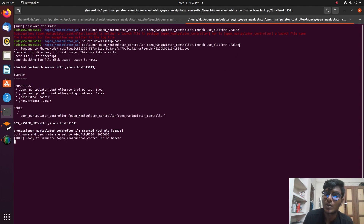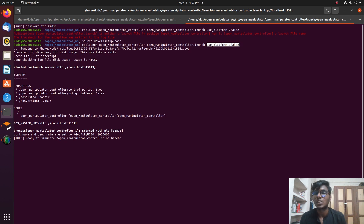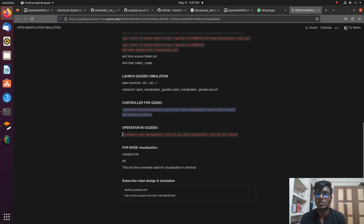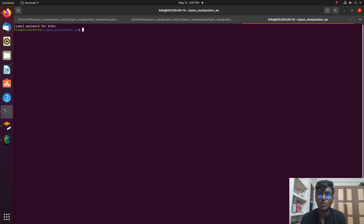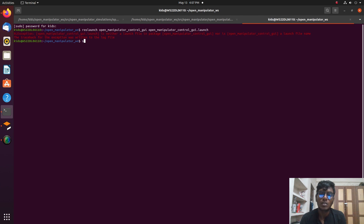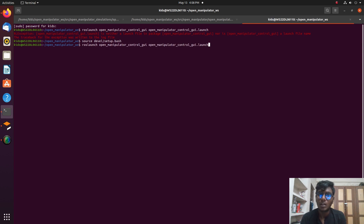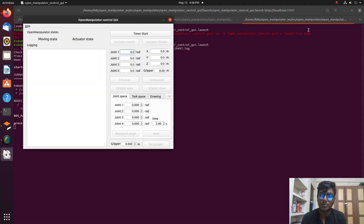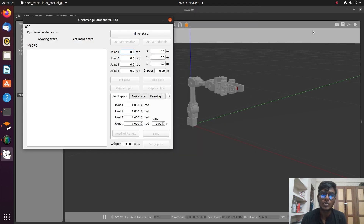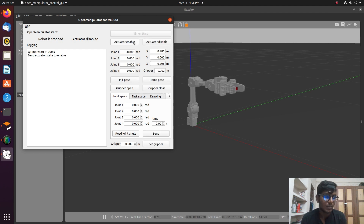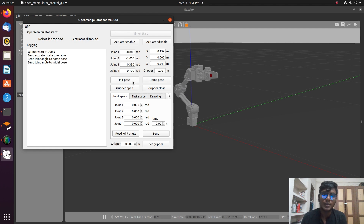Next, we open the GUI for joint state publisher. The joint state publisher publishes commands to the servo motor joints. In simulation, there are different joints on the five-degree-of-freedom robot. The robot acts as a subscriber, receiving the published commands from the joint state publisher to the joint state subscriber. We are now setting the initial home position using the GUI.